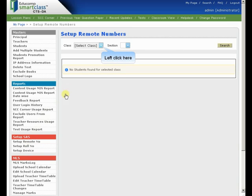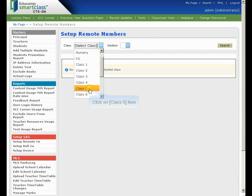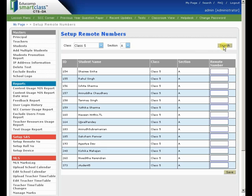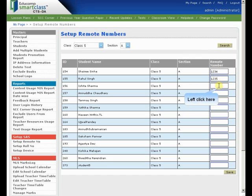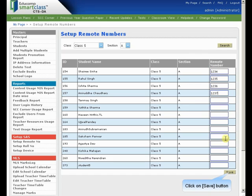Select the class and section for which you want to set up Remote Numbers and click Search. The list of students appears for the selected class. Specify the unique remote number against each student entry and click Save.